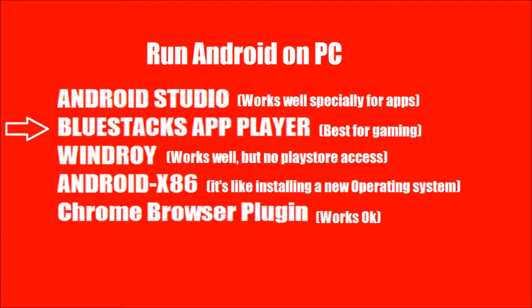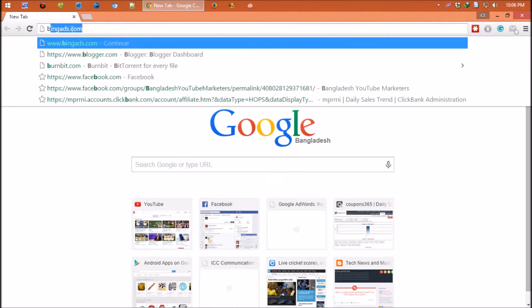I'll use a program called BlueStacks. This is the most popular Android emulator. I've used many, but none of those work properly.